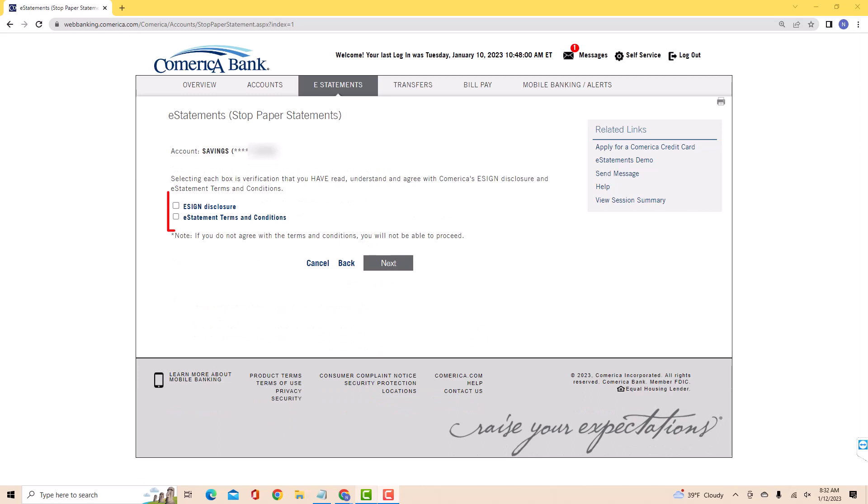Now, click on the checkboxes if you have read, understand and agree with Comerica's e-sign disclosure and e-statement terms and conditions. After that, click on next.